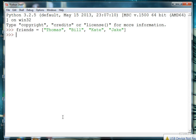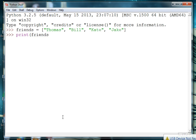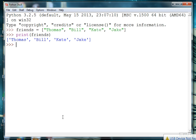And then we can go ahead and print our list. So let's say print friends. And you can see our list of four friends.